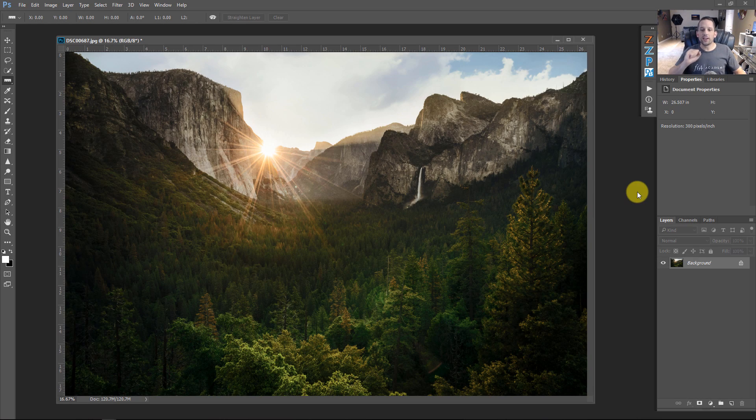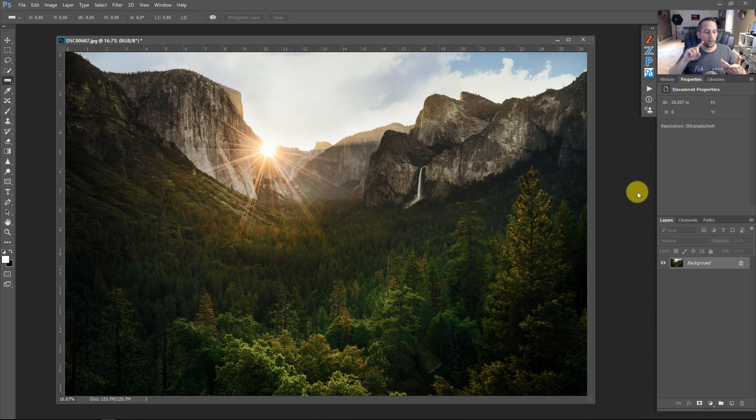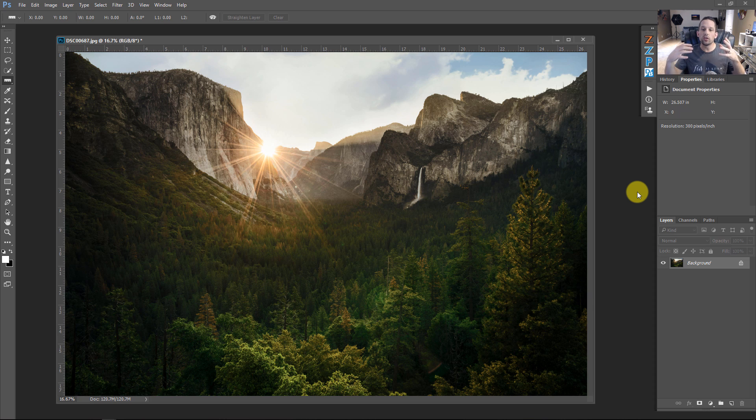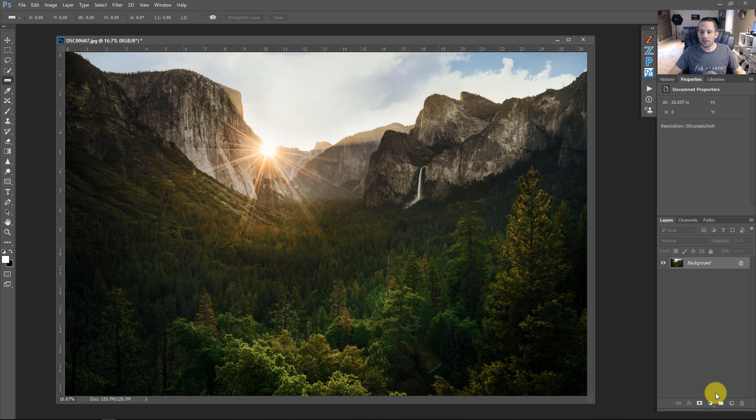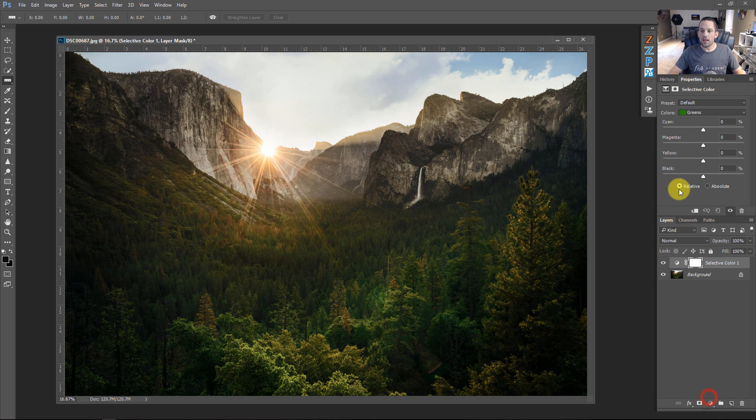Alright, so I have one more way that I can show you how to boost up your images with a finishing touch using selective color in Photoshop. What we looked at before was boosting sunsets, we looked at boosting greens, turning yellows into more greens. And now what we're going to do is look at how we can make a cinematic effect in Photoshop using these exact same techniques.